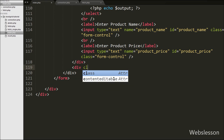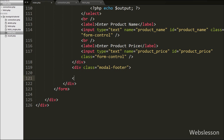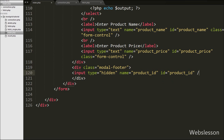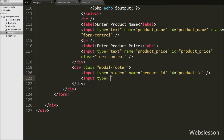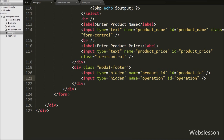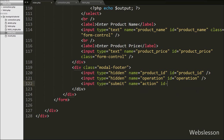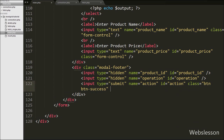After defining the modal body content, we write a div tag with attribute class equal to modal-footer to define footer content. Under this we write input type equal to hidden with name equal to product_id and id equal to product_id — this will store the product id at the time of edit or update. Below this we write another hidden field with name equal to operation and id equal to operation, which will store the operation type like add or edit. Lastly we define the form submit button: input type equal to submit with name equal to action, id equal to action, and value equal to add.